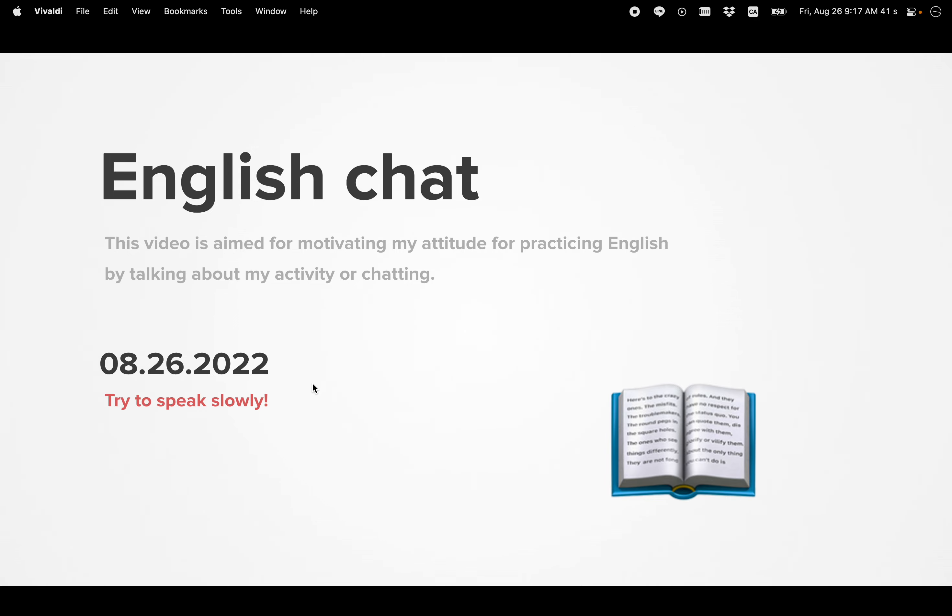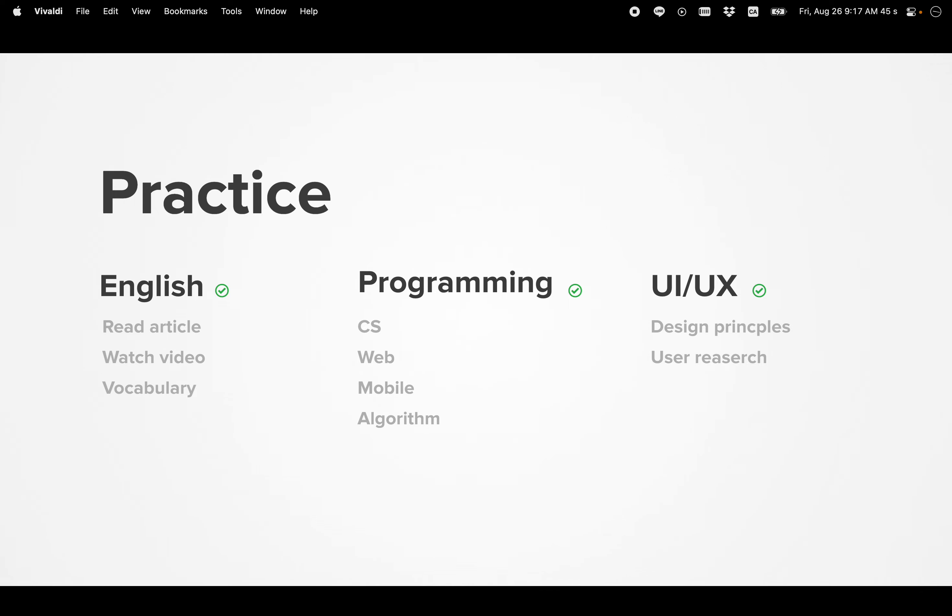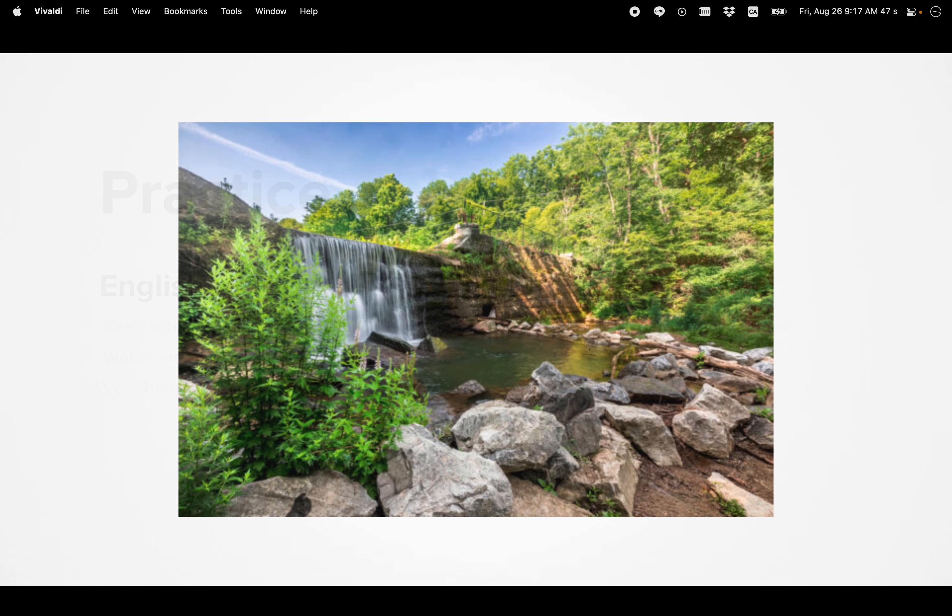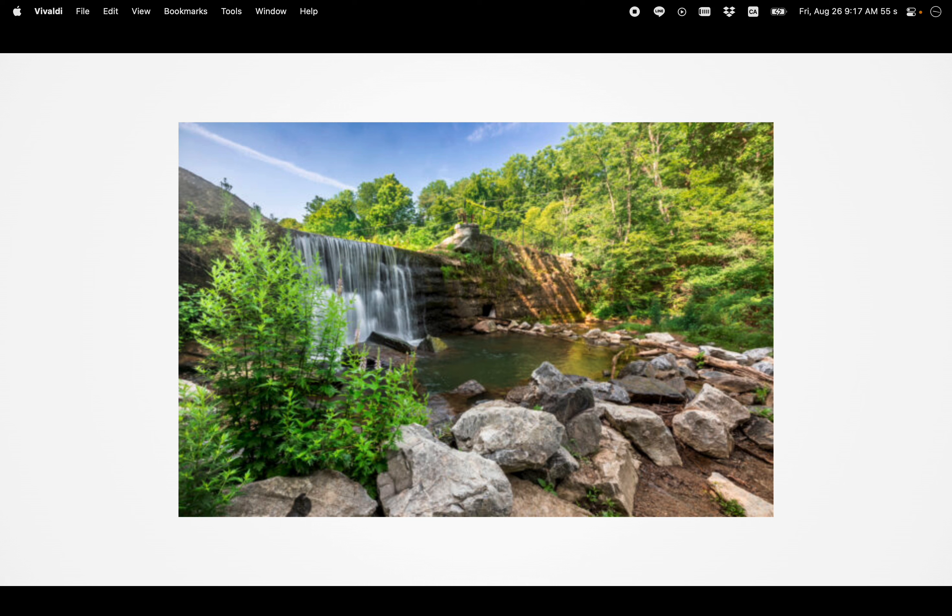Today is August 26th, 2022. In the morning, I'm practicing English programming as usual. I feel so depressed and I feel anxiety.